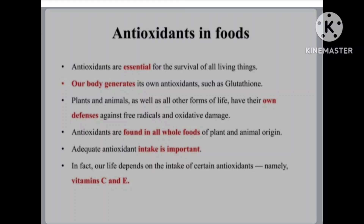Antioxidants are found in all whole foods of plant and animal origin. Adequate antioxidant intake is important — in fact, our life depends on the intake of certain antioxidants, namely vitamin C and vitamin E. For example, ascorbic acid is an example of vitamin C, and alpha-tocopherol and beta-carotene are examples of vitamin E.